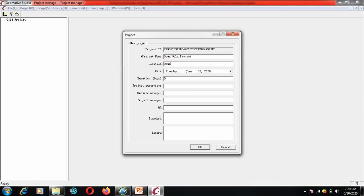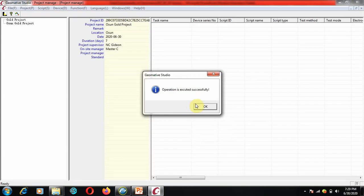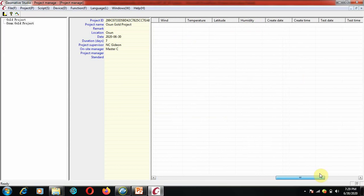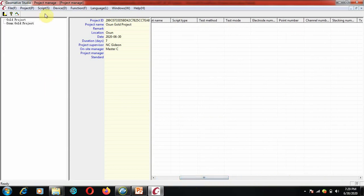The location is Ocean. You can give the dates and specify how many days you are using — for example, seven days in the field. NC Gideon is the project supervisor and on-site supervisor. Then you fill in your project manager, quality assurance personnel, the standard you're going to use, and remarks. Click OK — you'll see 'executed successfully' — and it forms a database for your project. All fields will be filled up when you transfer the project from the field.